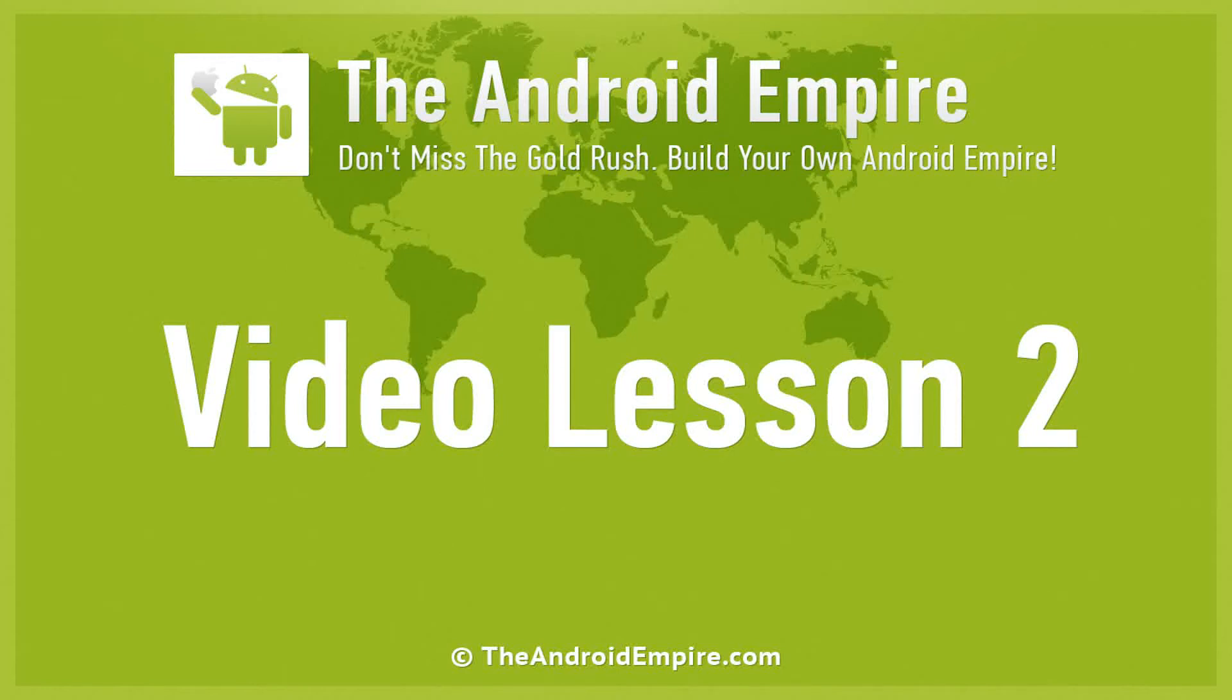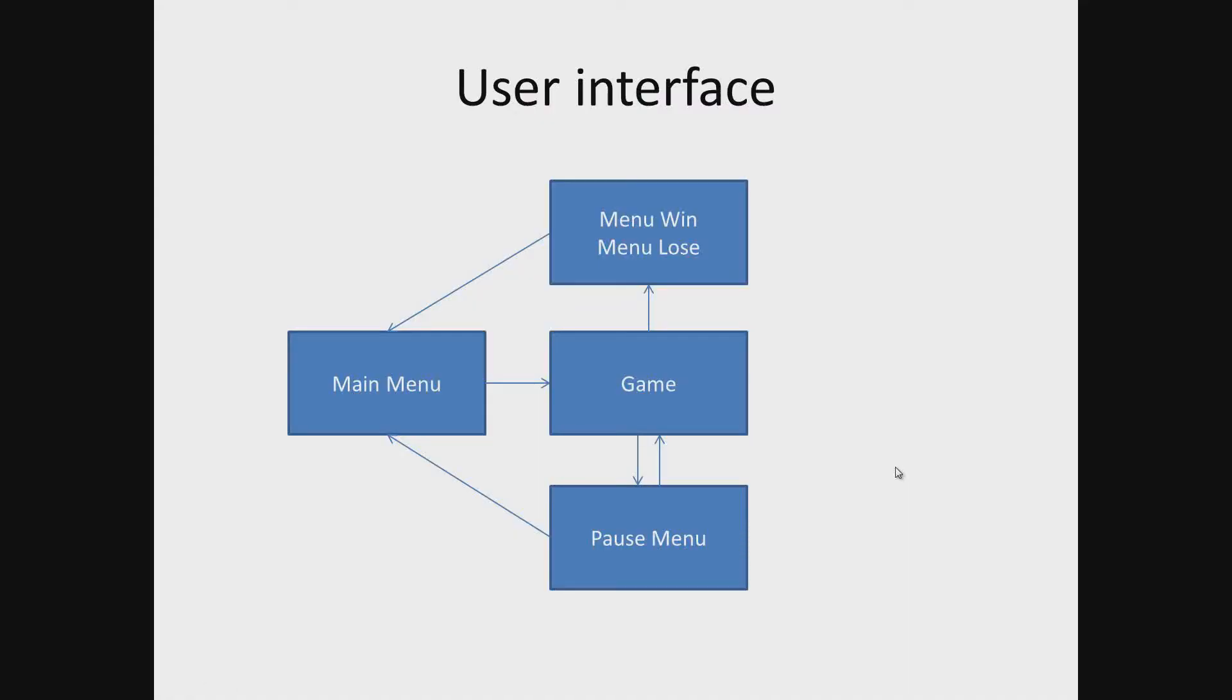Then we look at the application interface. It will include a main menu, pause menu, menu lose, menu win and game. Now we can see the connection between our elements of the interface. So let's look at each interface individually.